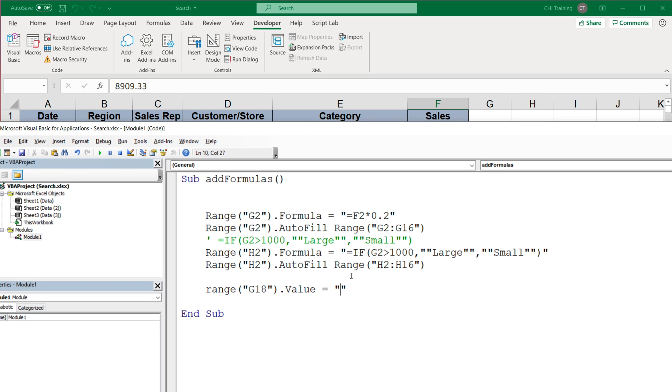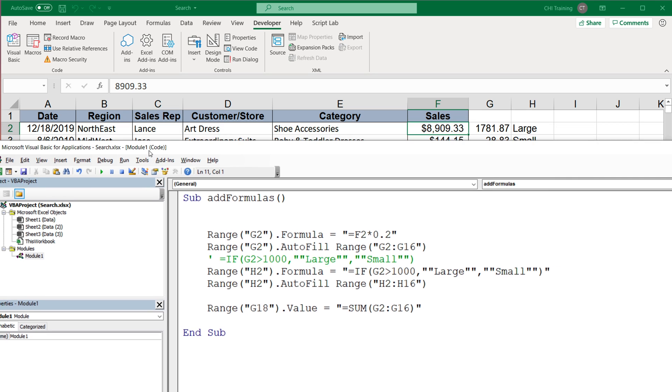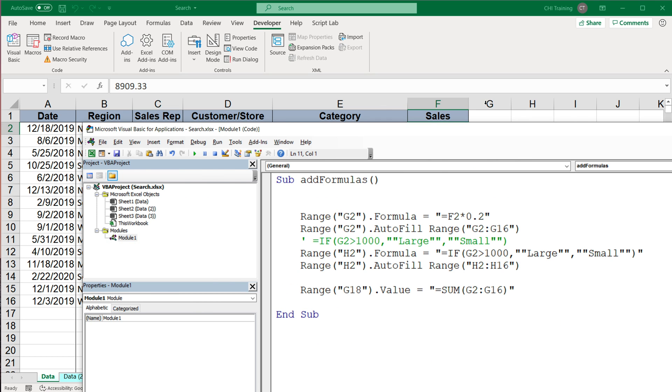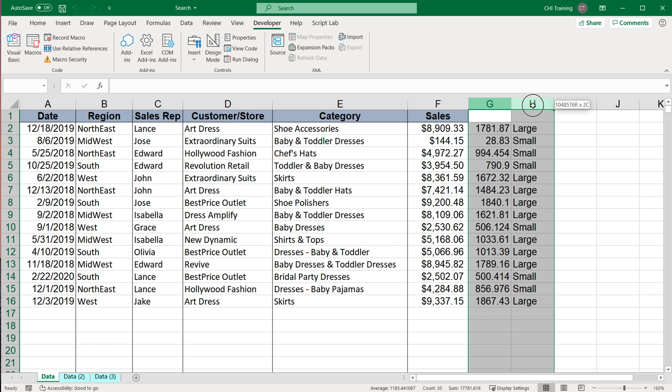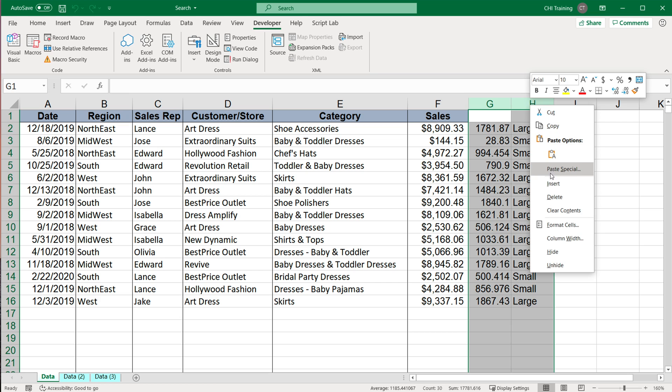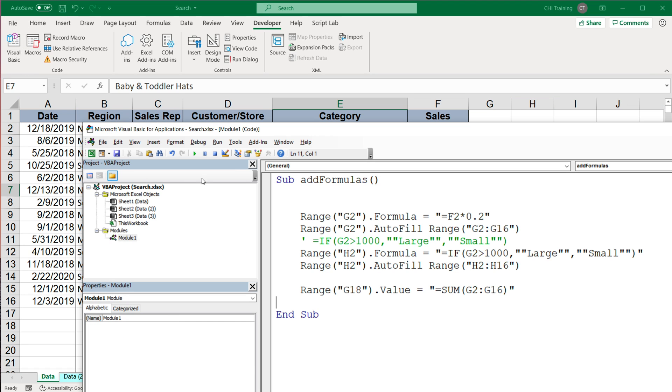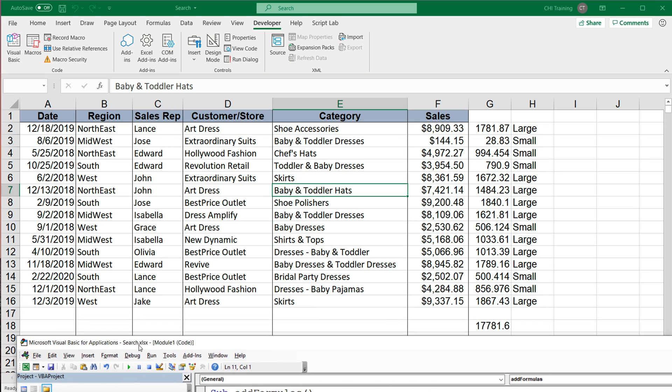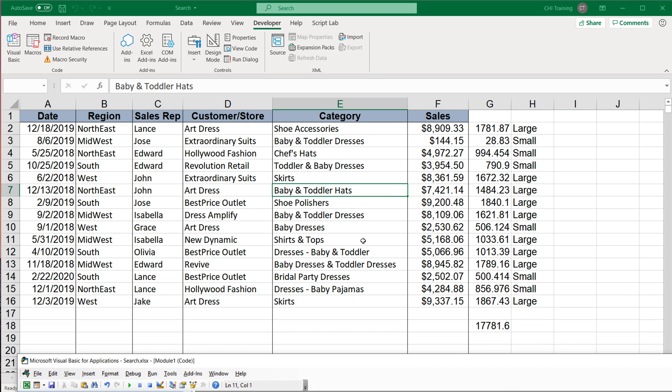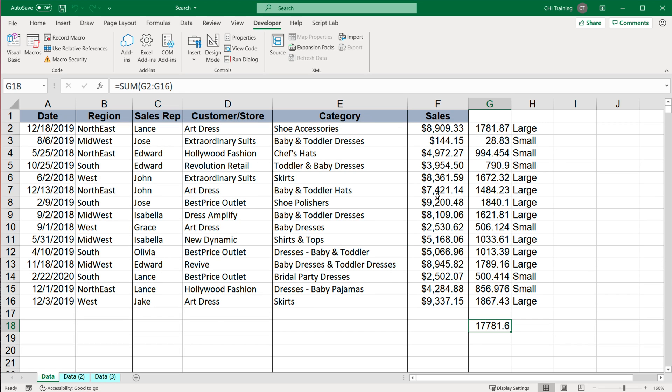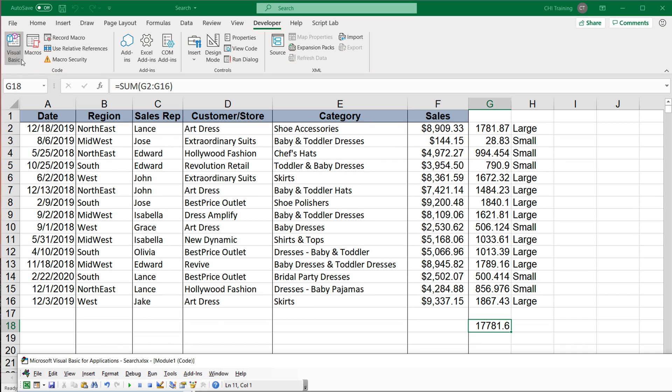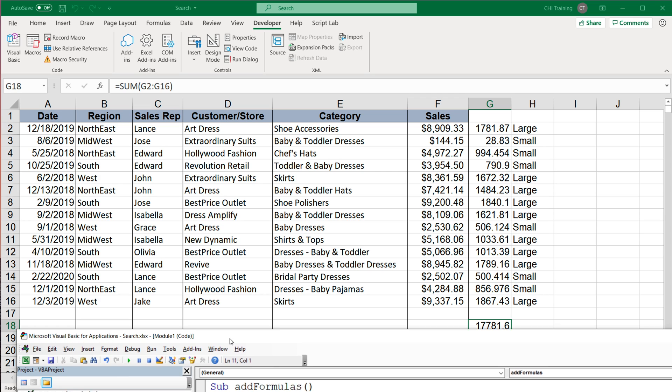So I'm going to say that should be my formula text. So the formula I wanted should be sum from G2 through G16. So again, equal sign is necessary here to make sure it's a formula. Let me just delete these and rerun this code. We have all our formulas, we autofill them down, and it works.